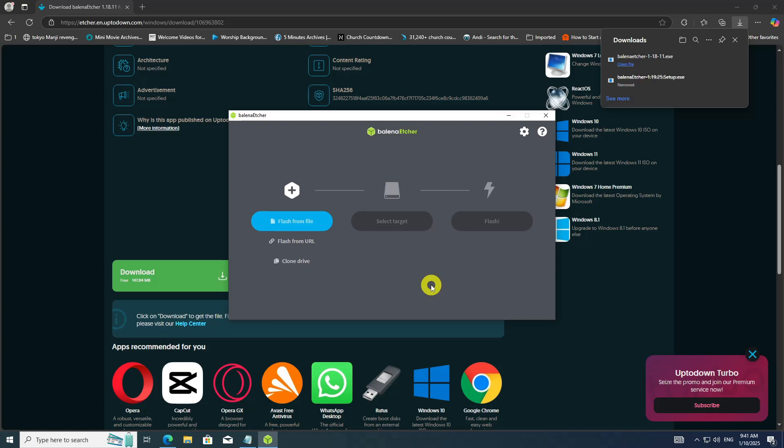Please note that any existing data on the USB drive will be erased during this process, so make sure to back up any important files before proceeding. In Etcher, click on the Flash from File button and browse to the location where you downloaded the Linux Mint ISO file.